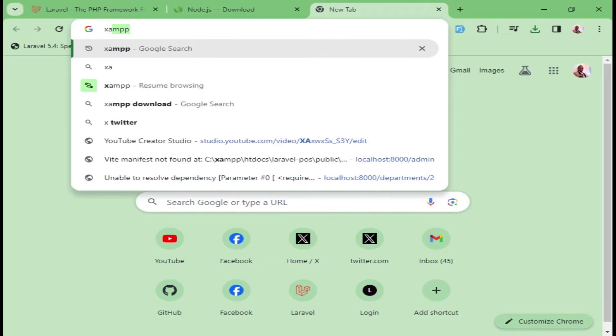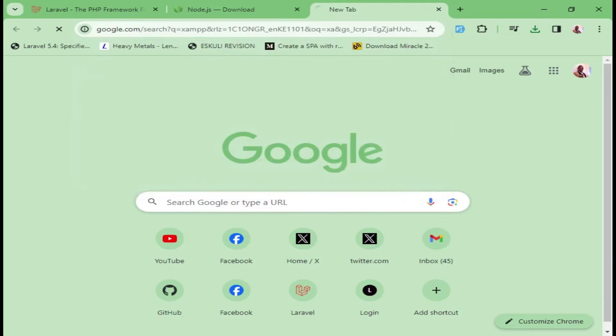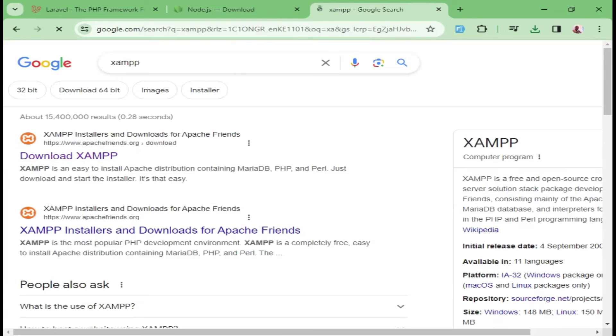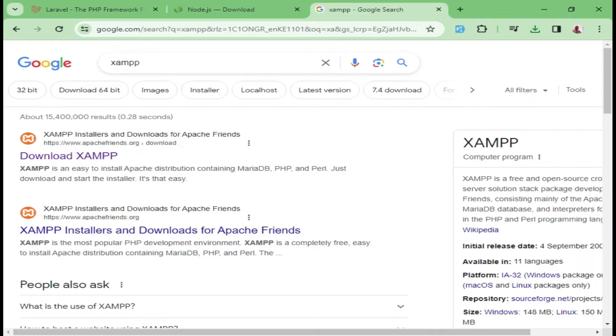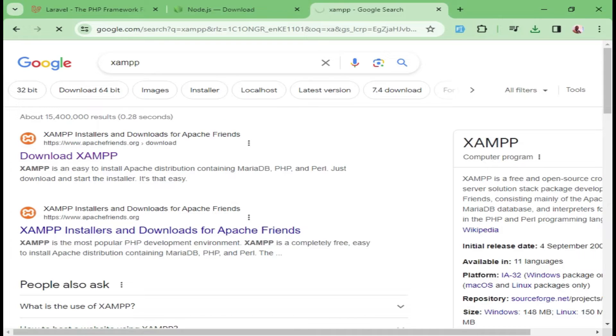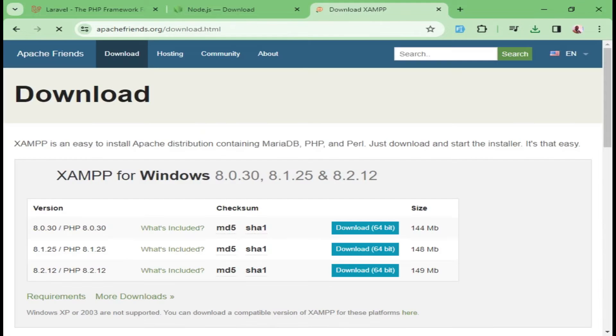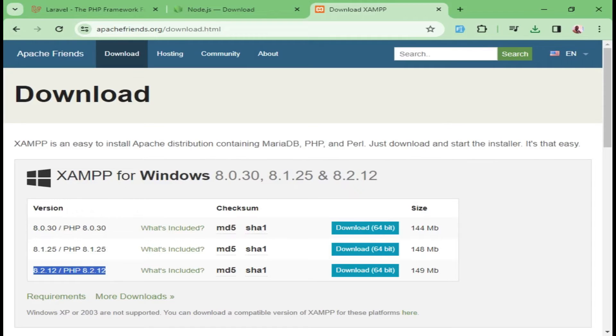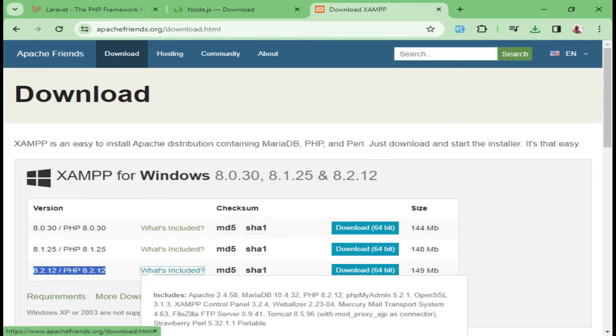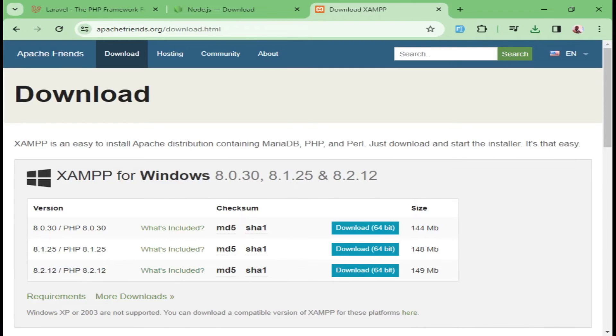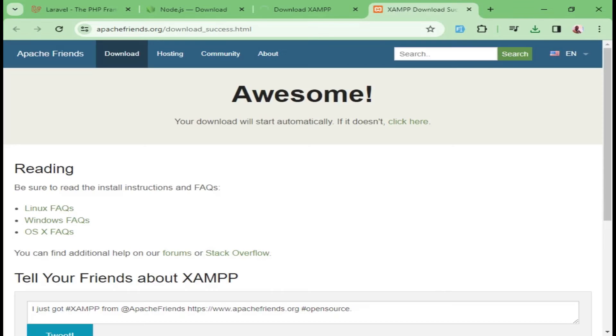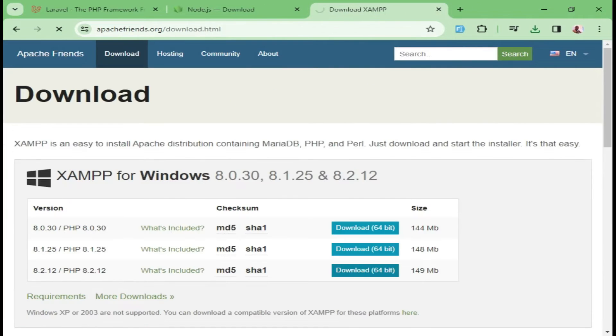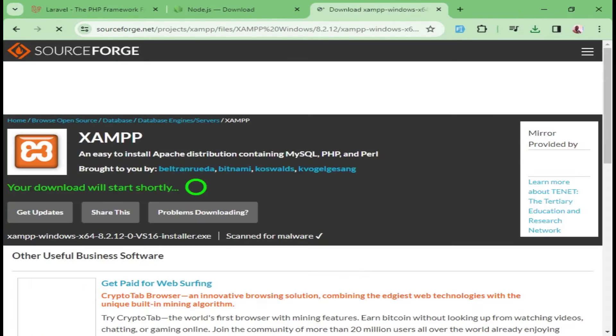So what we're going to do is go to the XAMPP website. Just click XAMPP on Google search. Then it will take you to this first result, where you will click and open. Then we can choose the latest version, which is PHP 8.2.12. You can come here and click download. I've already downloaded, so maybe I'll just click it and then stop it from downloading because I already have it.